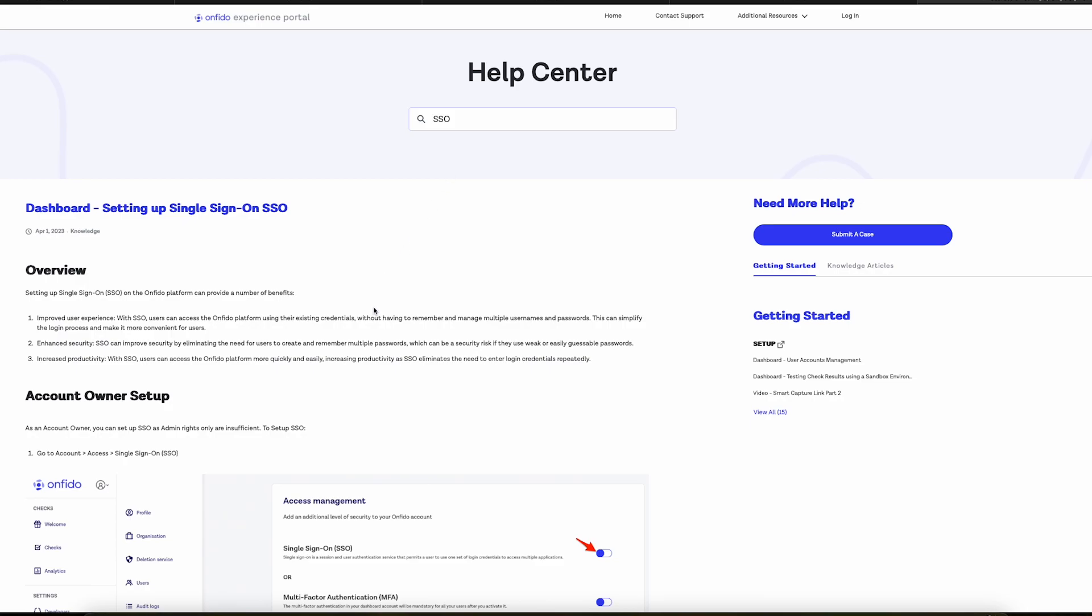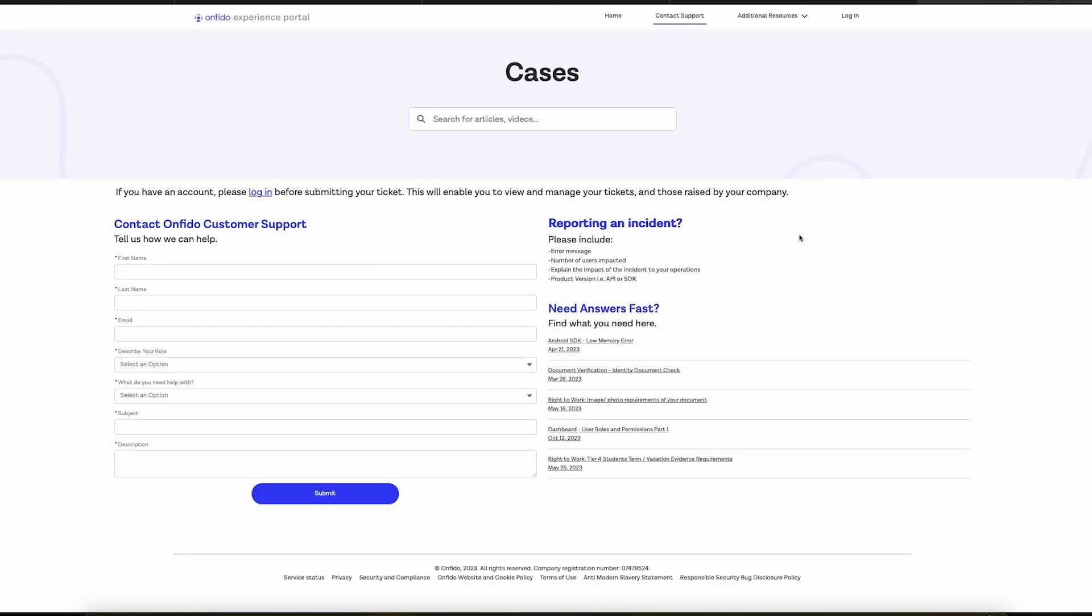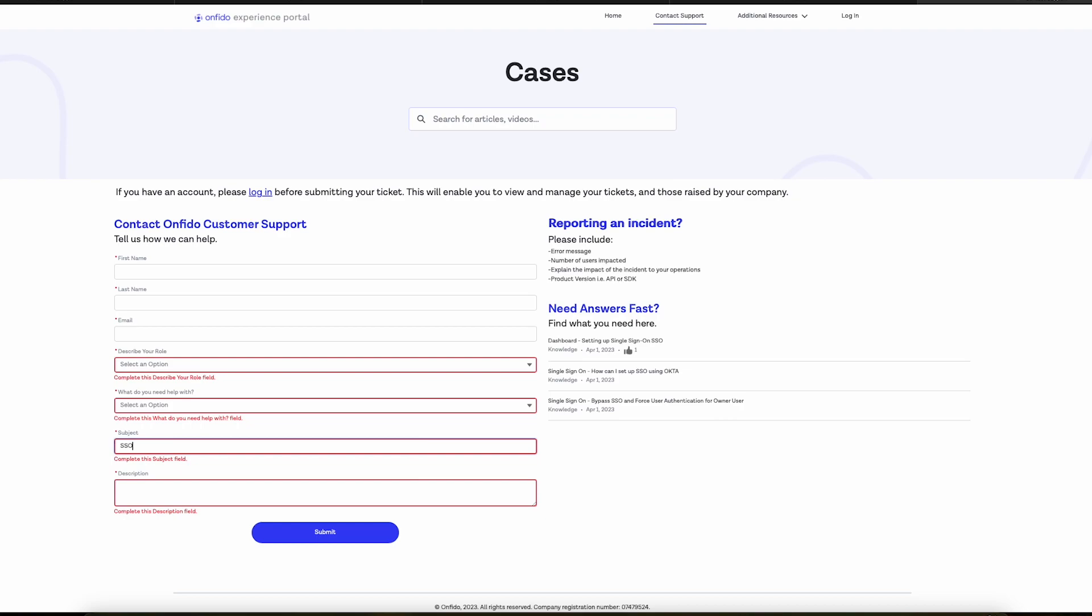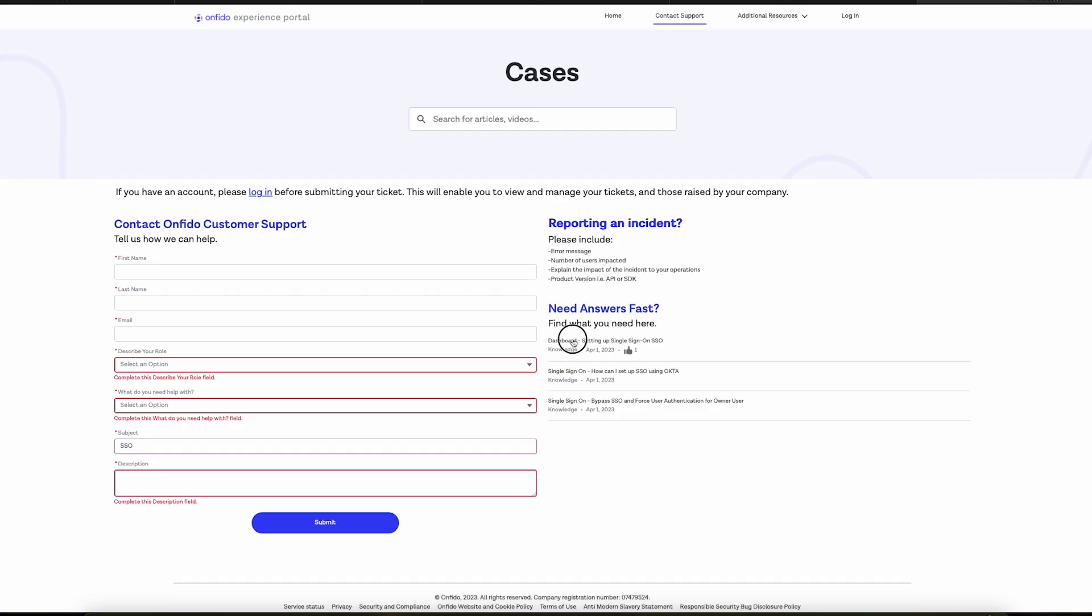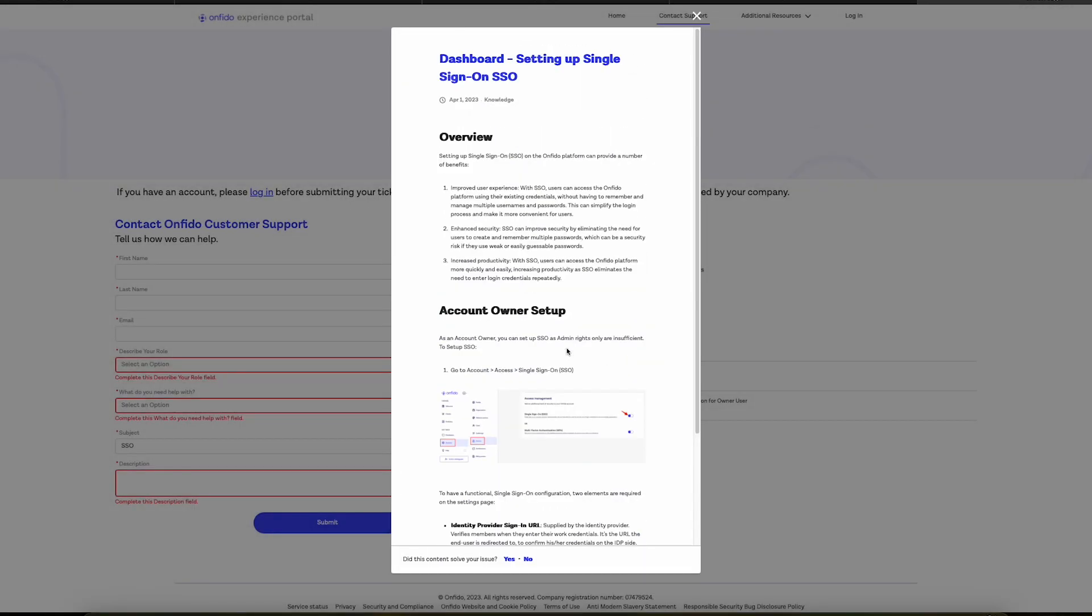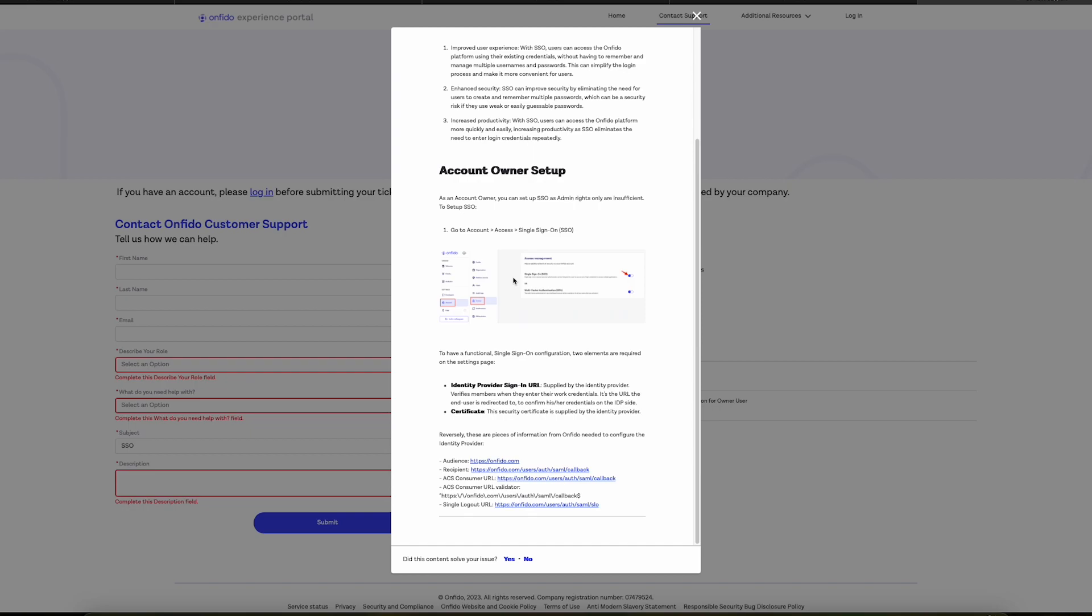If you still need to submit a ticket for support, simply click on the Submit a Case button, add your details in the proper fields and what you need help with below that. It doesn't end there. I want to show you another cool feature. When filling out the subject line, let's say I have an issue with SSO and I start typing it out. It'll produce some article suggestions in the Need Answers Fast section here. When I click on an article, this is how it will look. Hopefully this solves your issue and you have no need to submit a ticket, in which case you would click on Yes to stop creating your case at the bottom here.